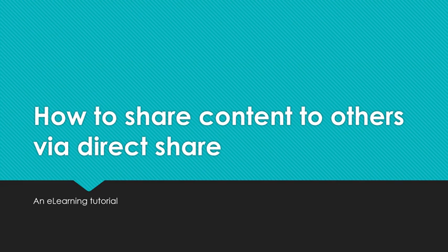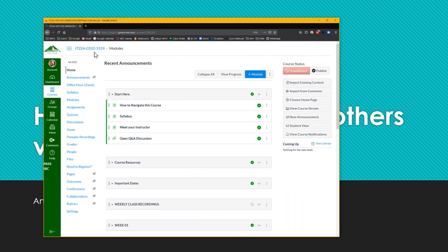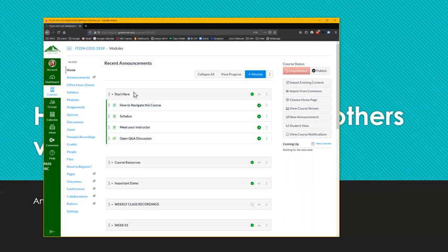Suppose I open up my Canvas here, and I'm still working on this course. I have two other classes, for example, that I would like to duplicate content from one to the other. Maybe it's the same class, different sections, or a common feature like start here, which you want to have copied to all your classes that you're teaching.